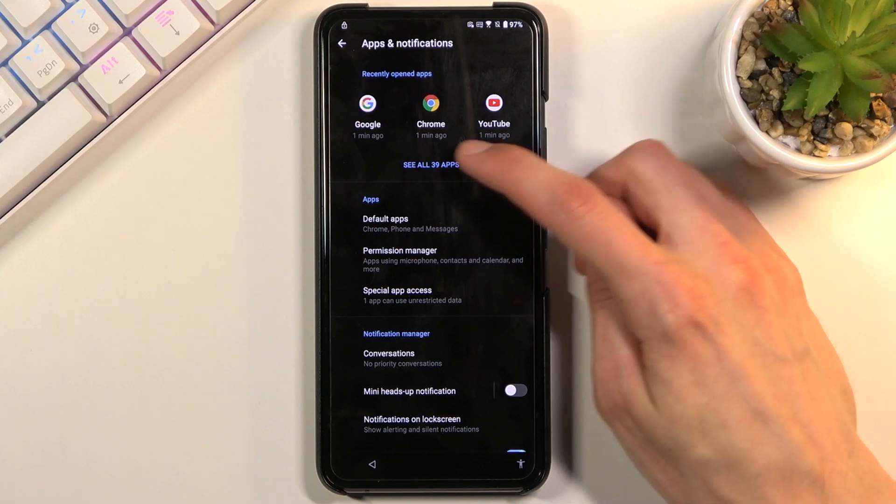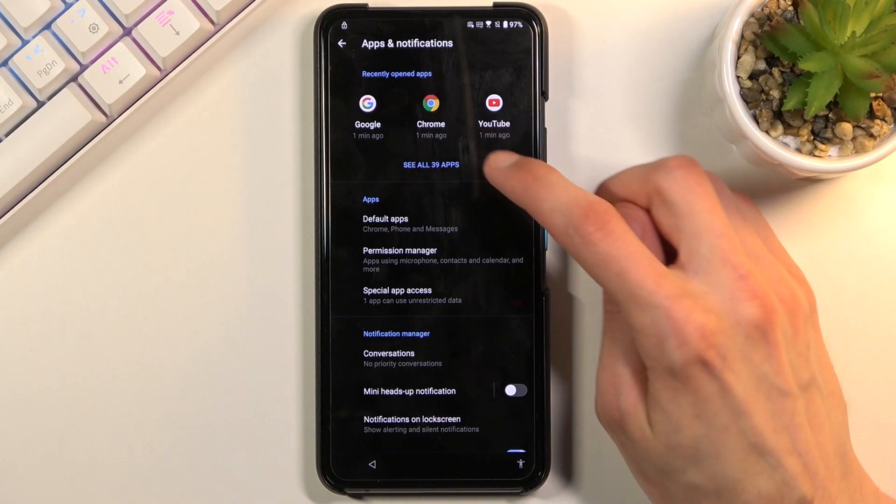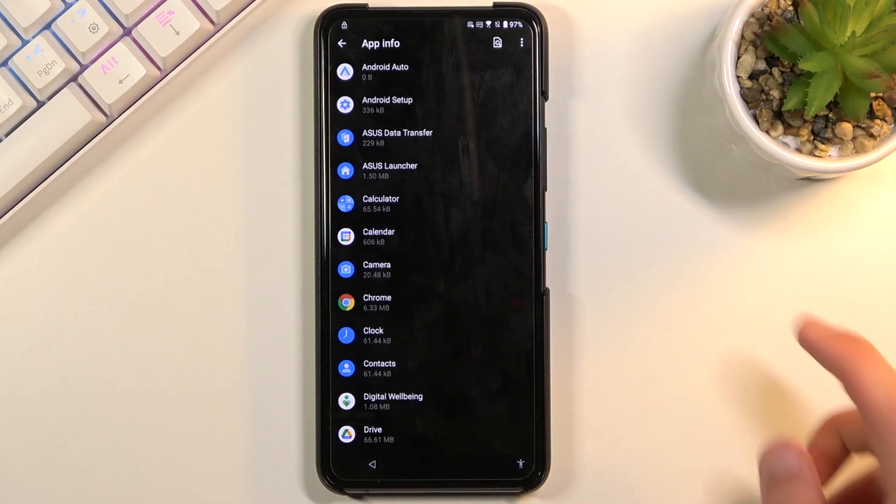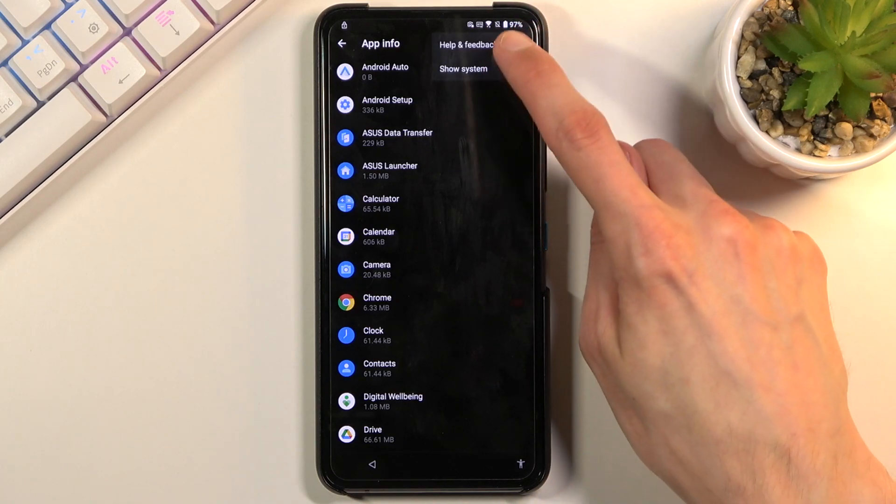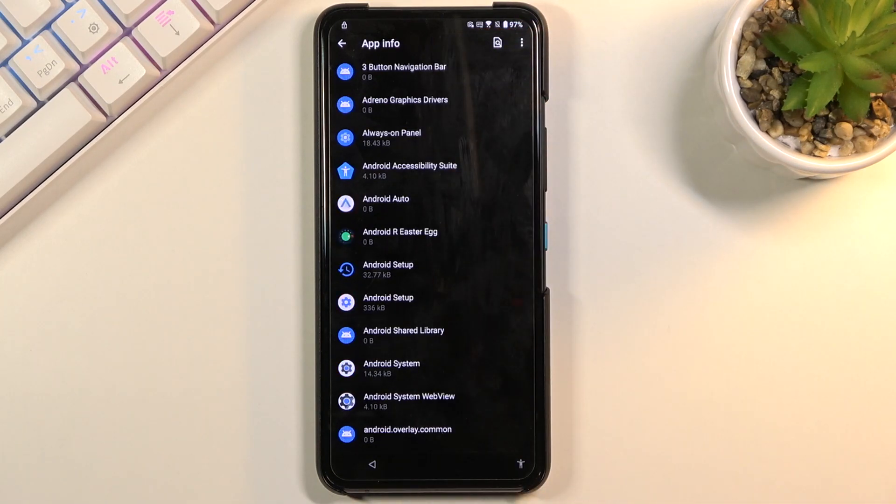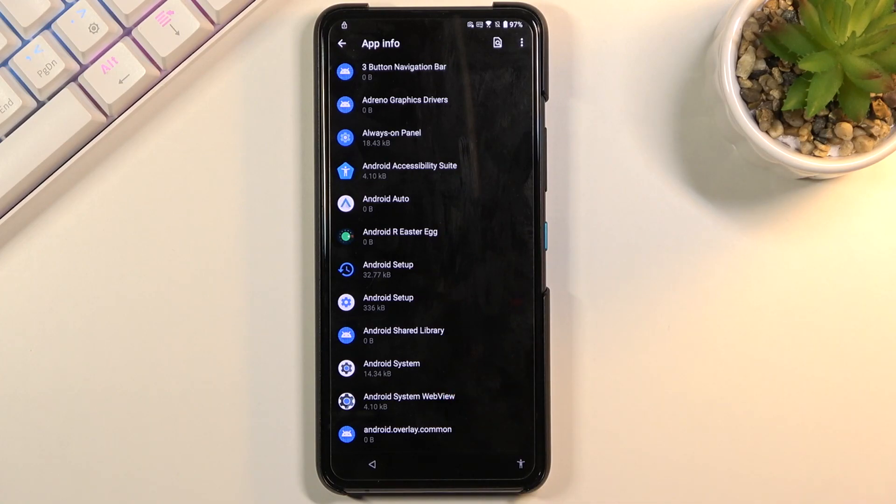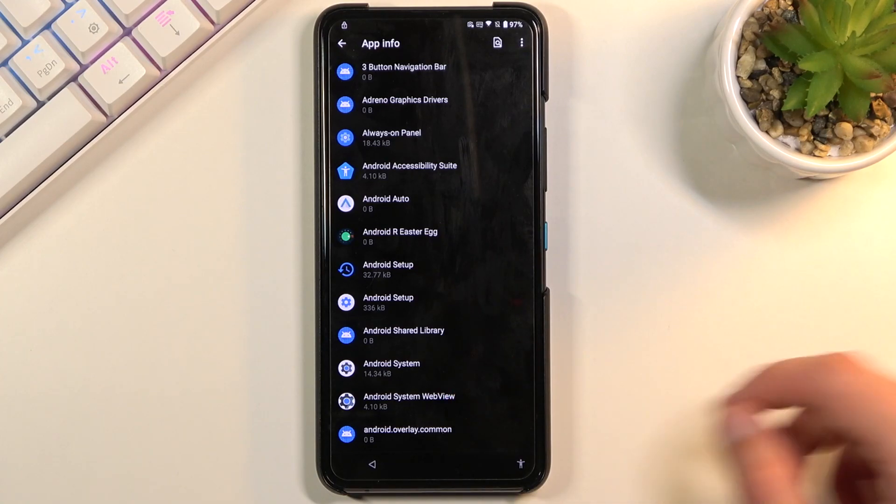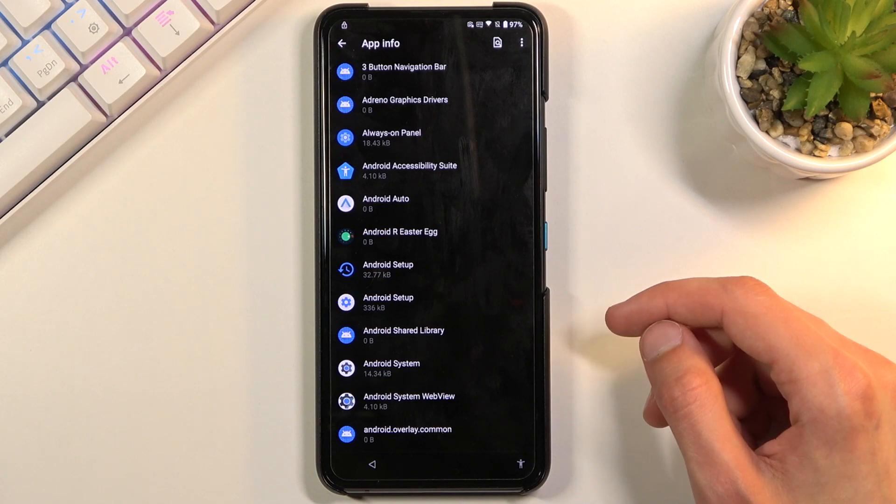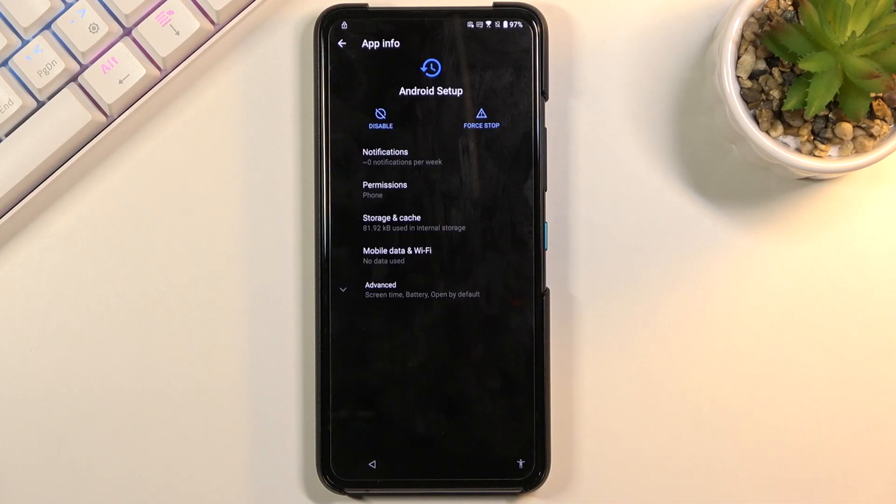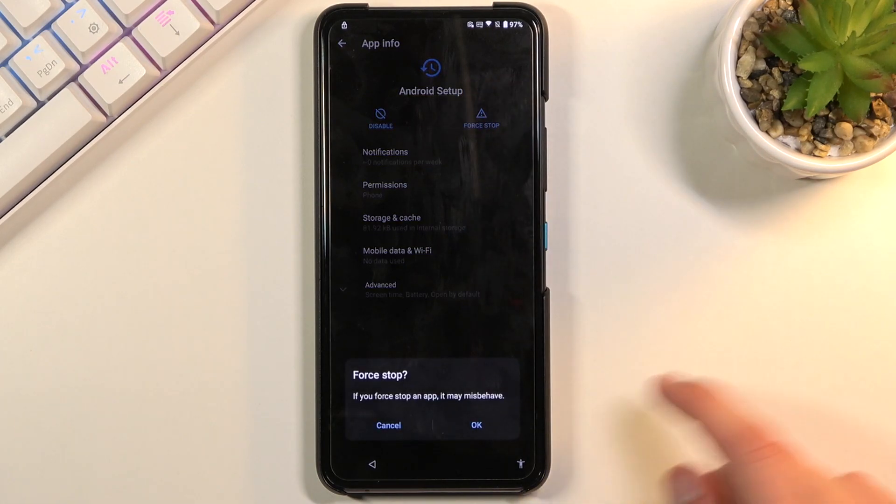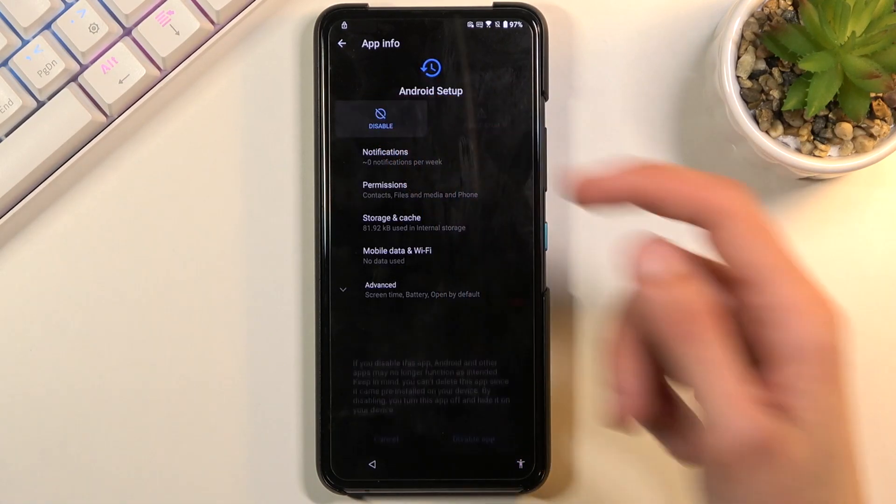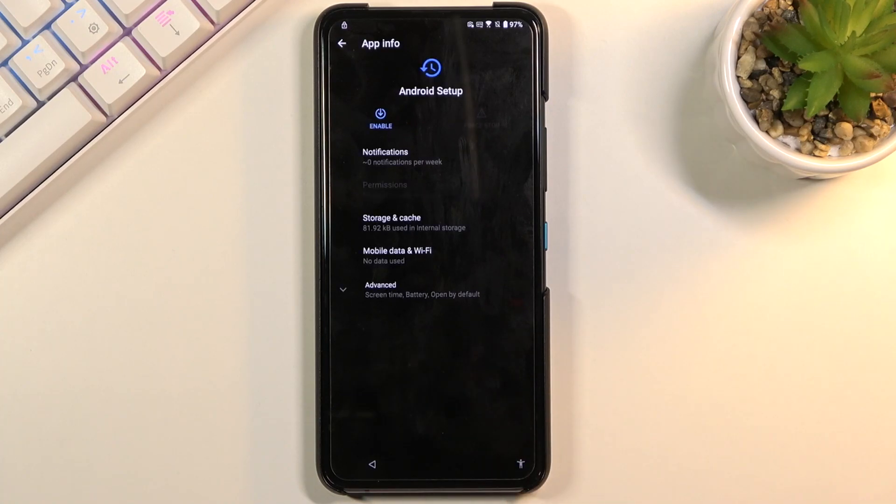Then you want to tap on see all 39 apps. Choose show system. Now we're looking for Android setup, which should be right at the top somewhere. There we go, Android setup. Once you find it I want to start off by selecting force stop. OK. Disable as well just to make sure.